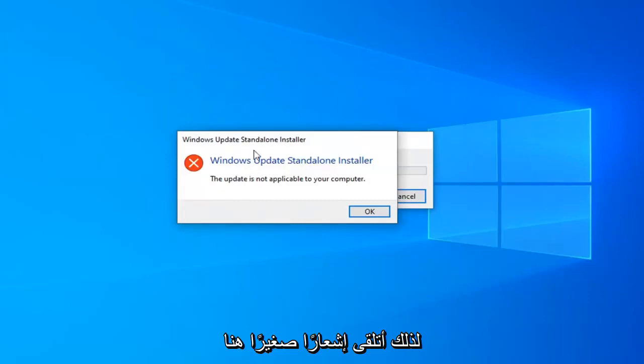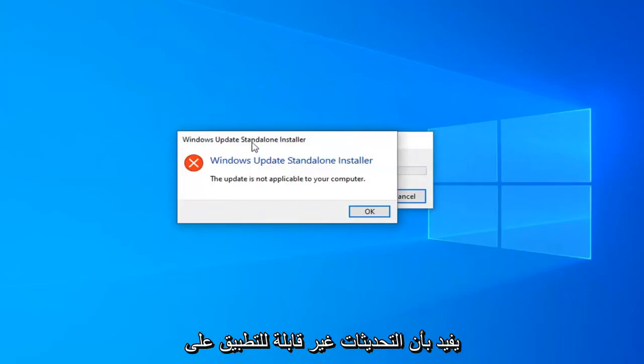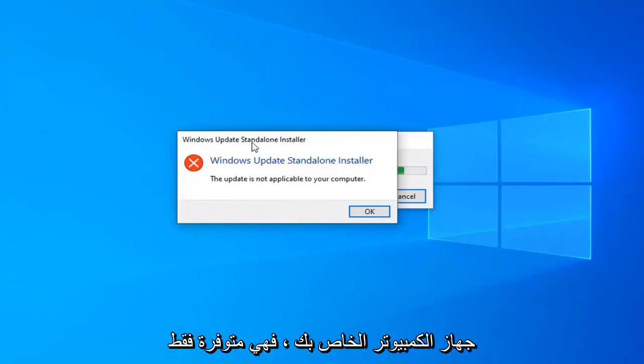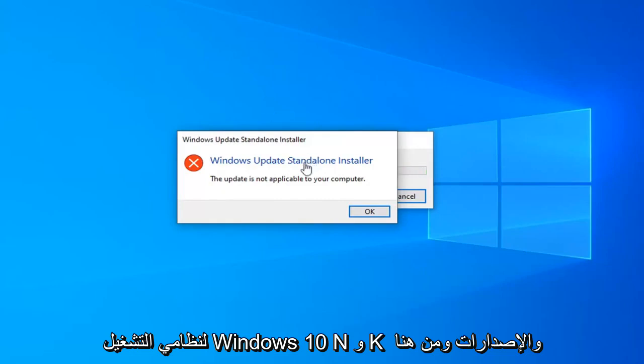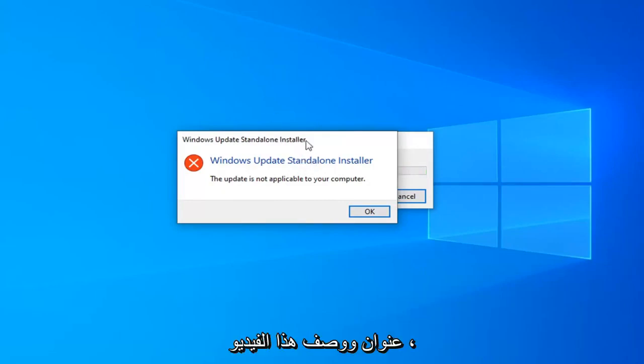I do get a little notice here saying the update is not applicable for your computer. It is only available for Windows 10 N and KN editions. Hence the title and description of this video.